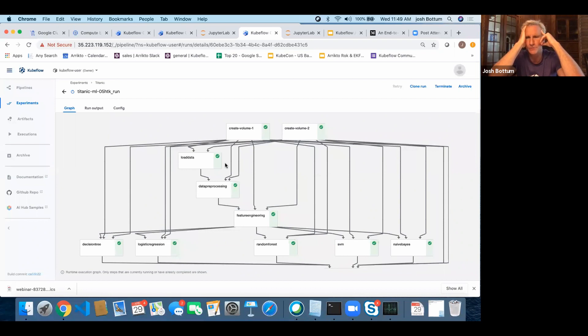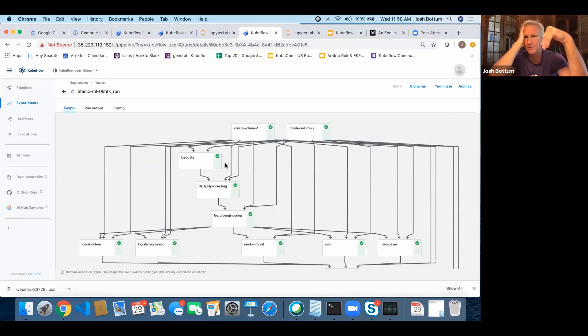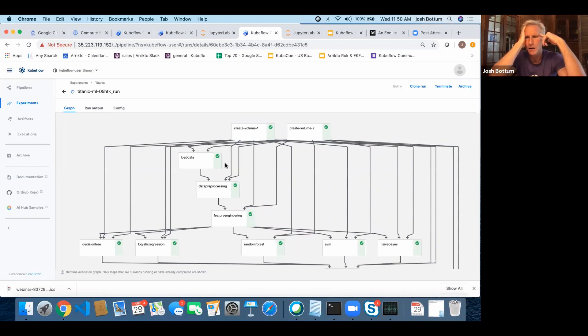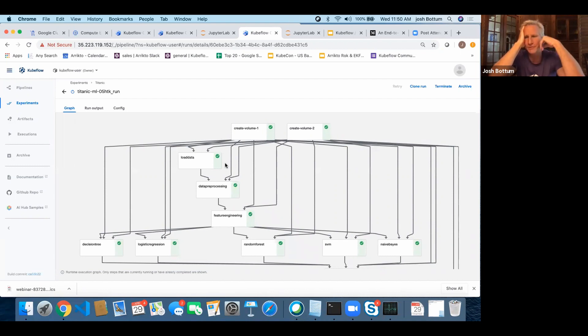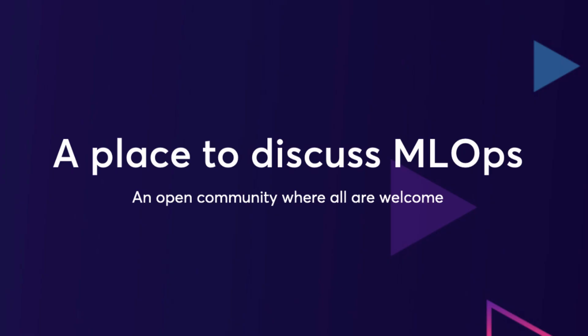So Kubeflow is really designed as one of those key tenants to be very portable. So, you know, to port from your laptop to any public cloud to on-prem and have similar operations no matter where you're running it. I think that's potentially a difference of why people are investing in Kubeflow.